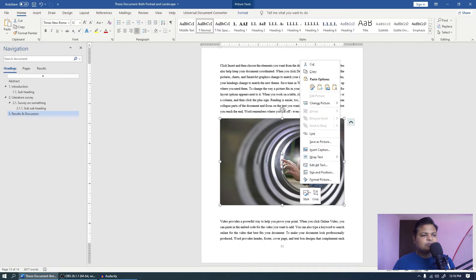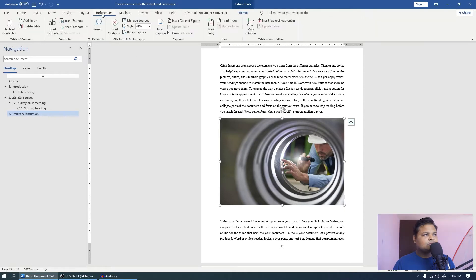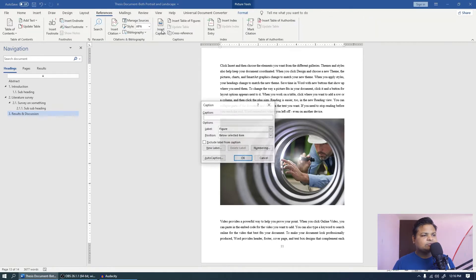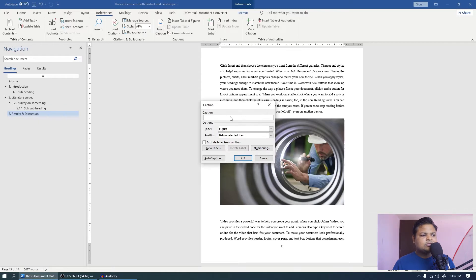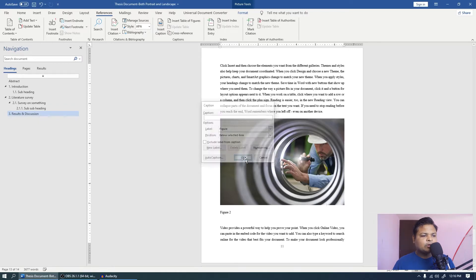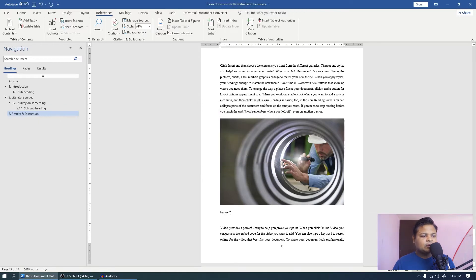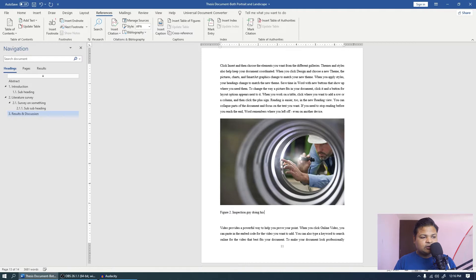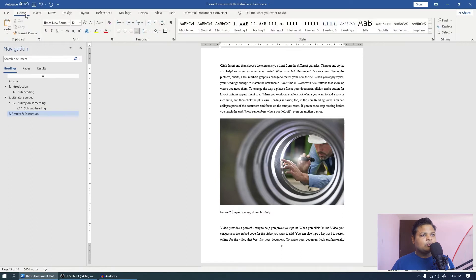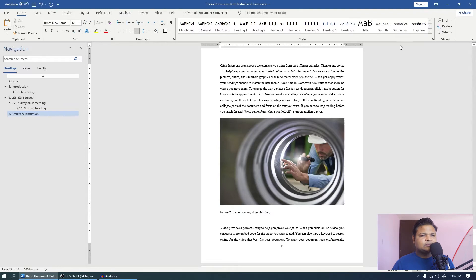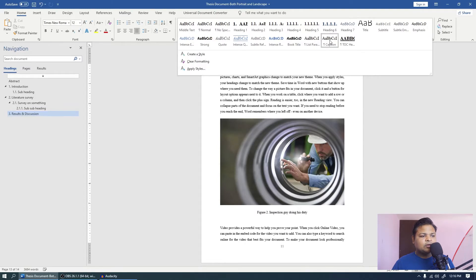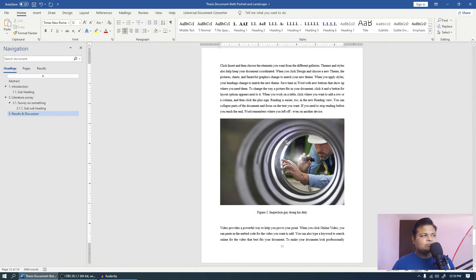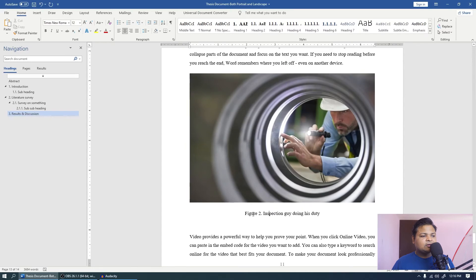If you are unable to see this option here, you can come to references and you can click insert caption. That does the same thing. If you are unable to see anything here, don't worry, click ok. Now you can see you have figure 2 automatically over here, and now you can type your related text, so inspection guy doing his duty. Now you can press ctrl E, or what I suggest, come to home tab and click caption.